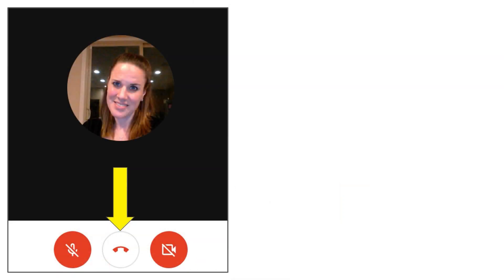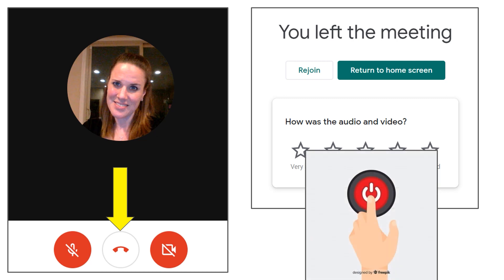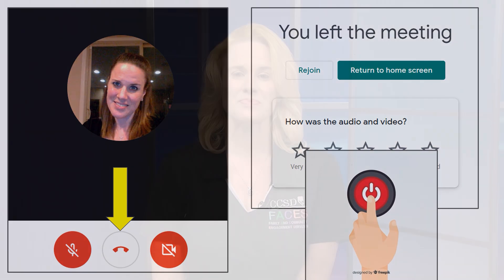When your child's Meet session is complete, click on the phone icon in the bottom center to hang up. Don't forget to have your child completely log out of the Chromebook when they are finished with their work for the day to help prevent that their account will be used by another family member by accident.